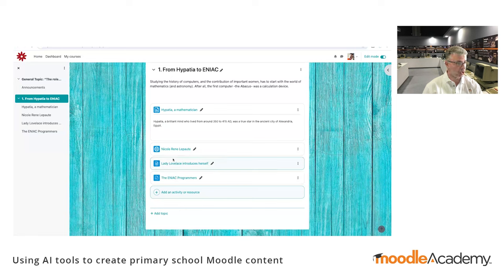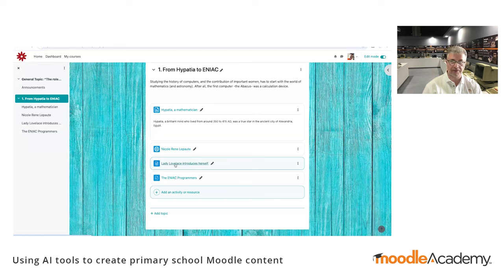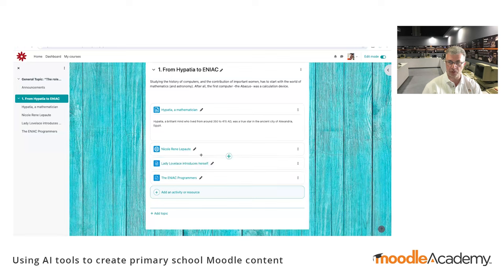Mind you, we have used here the image of Ada Lovelace, who is long dead. That doesn't mean that if I use Elon Musk or somebody who's alive I can really do that — that might be an issue, but let's not go there for the time being.